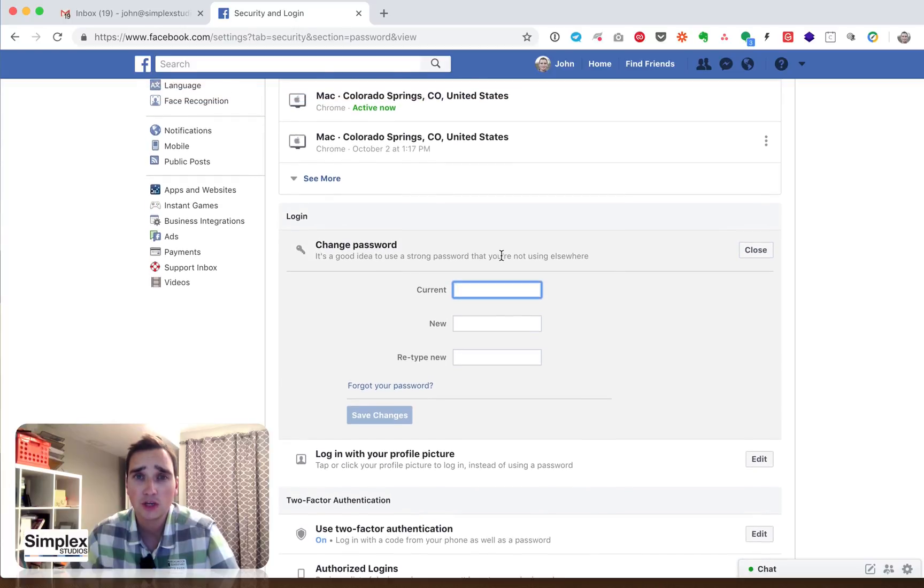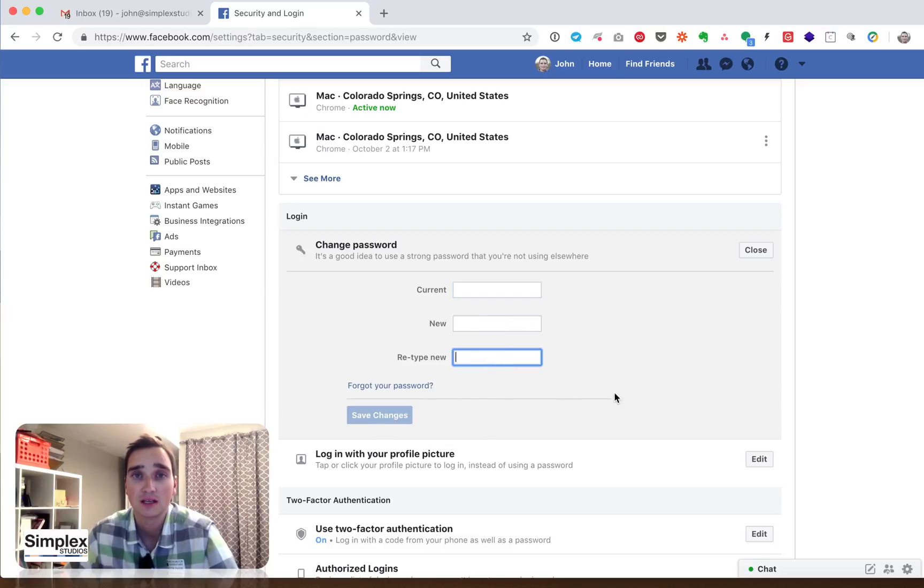You have to put in your current password, the new password, retype the new password, and hit save. Then it'll ask you if you want to stay logged in or not, and that's up to you.